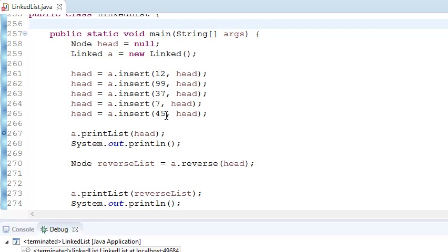So after reversing, the linked list will look something like this: 45 pointing to 7, 7 pointing to 37, 37 pointing to 99, and 99 pointing to 12. Then 12 will point to null at last.